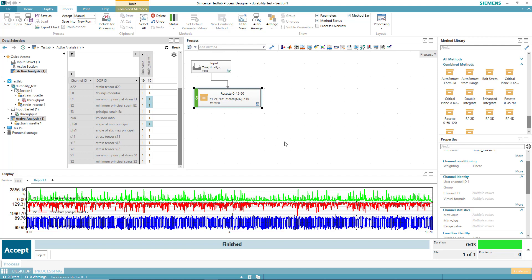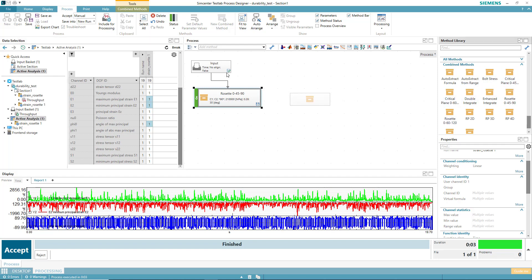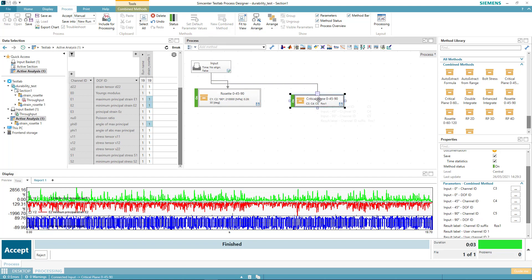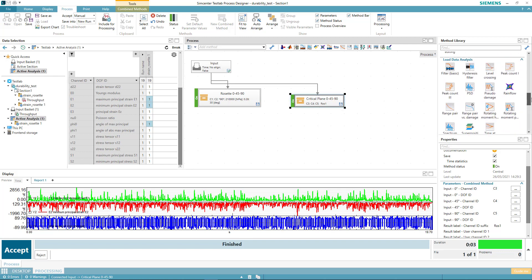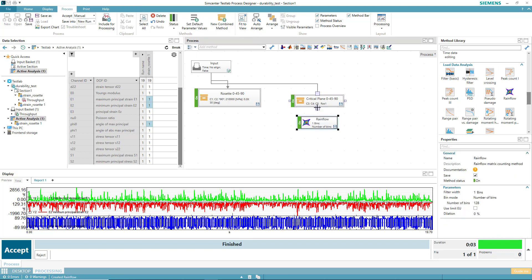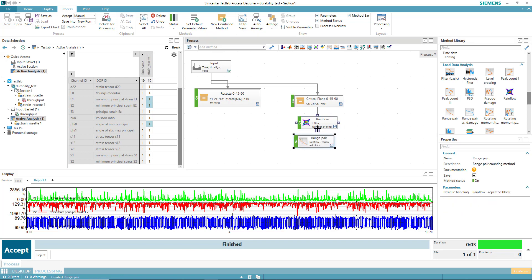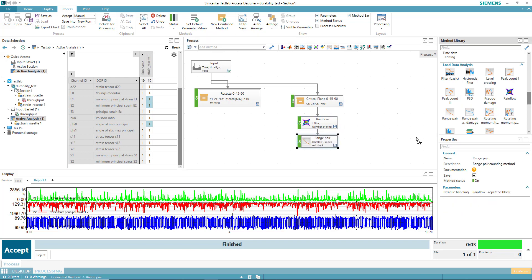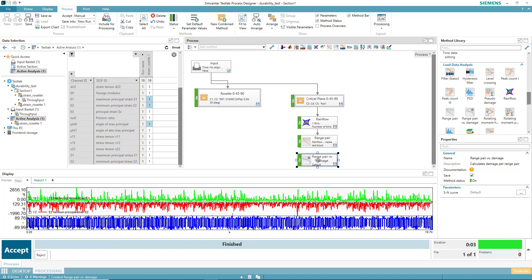If I'd like to calculate the critical planes — to see the strain gauge history at 0, 10 degrees, 20 degrees, 30 degrees, etc. until I get to 70 degrees — I can grab this critical plane method. I might also be interested in which plane has the most damage, so I could grab some other methods like rain flow counting, connect that up, and calculate some range pairs from that. Then based on some material curves set over here, calculate some damage.